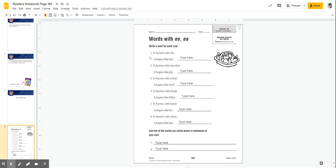Our directions on page 185 in our reader's notebook ask us to write a word for each clue. So let's do number one together so we can see what it's asking us to do.